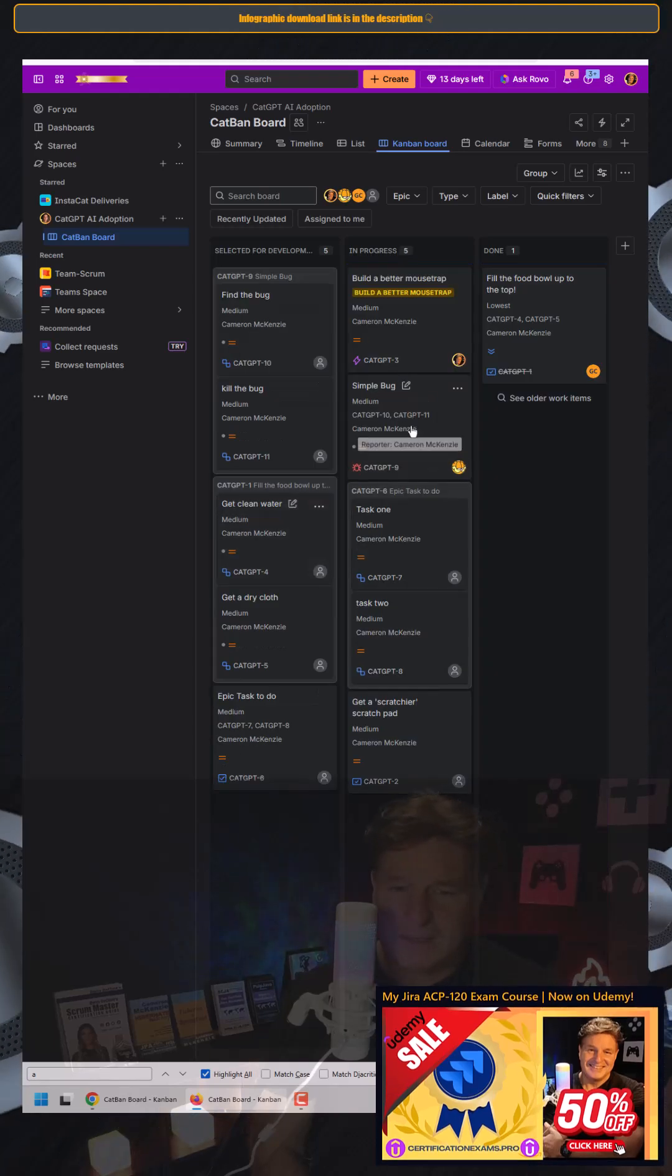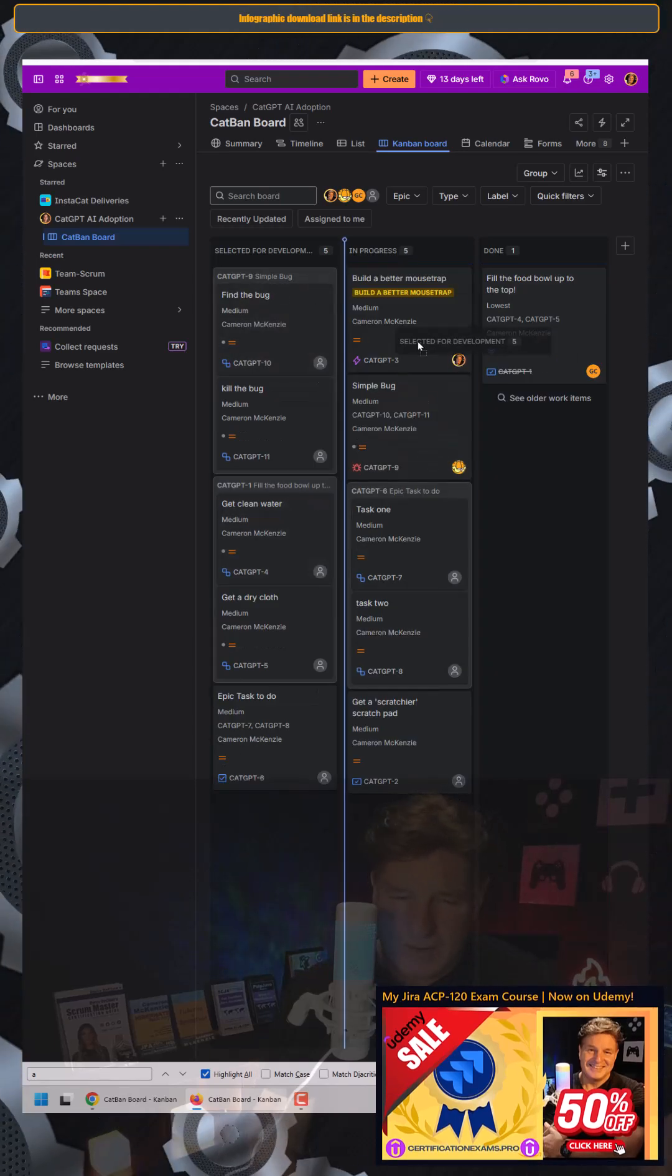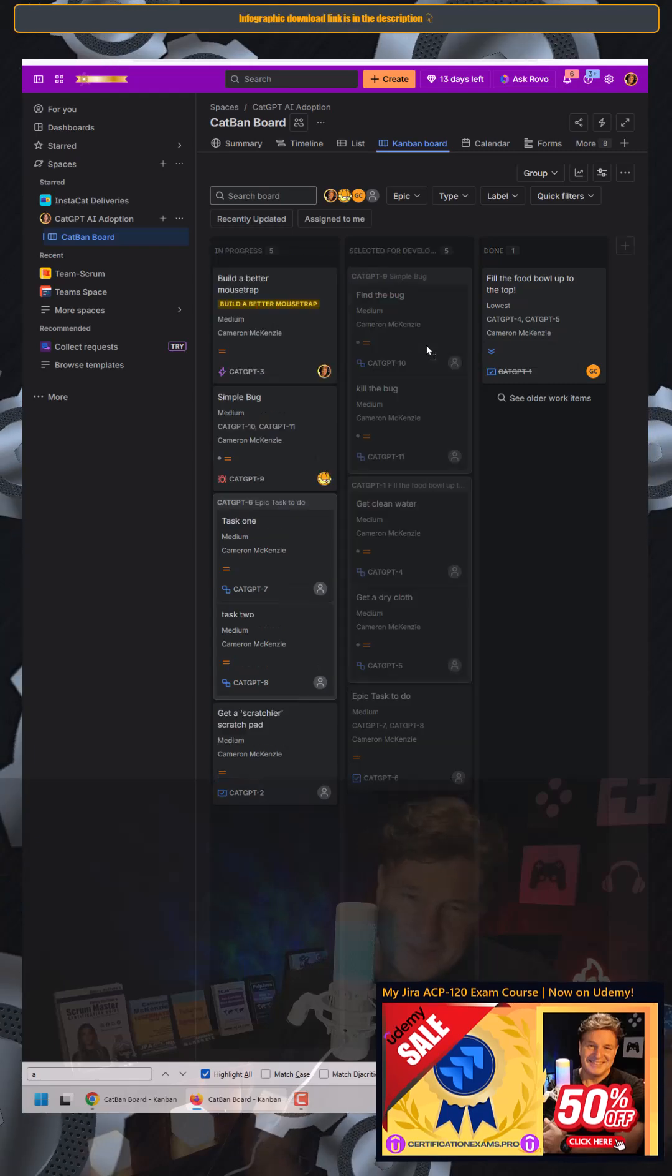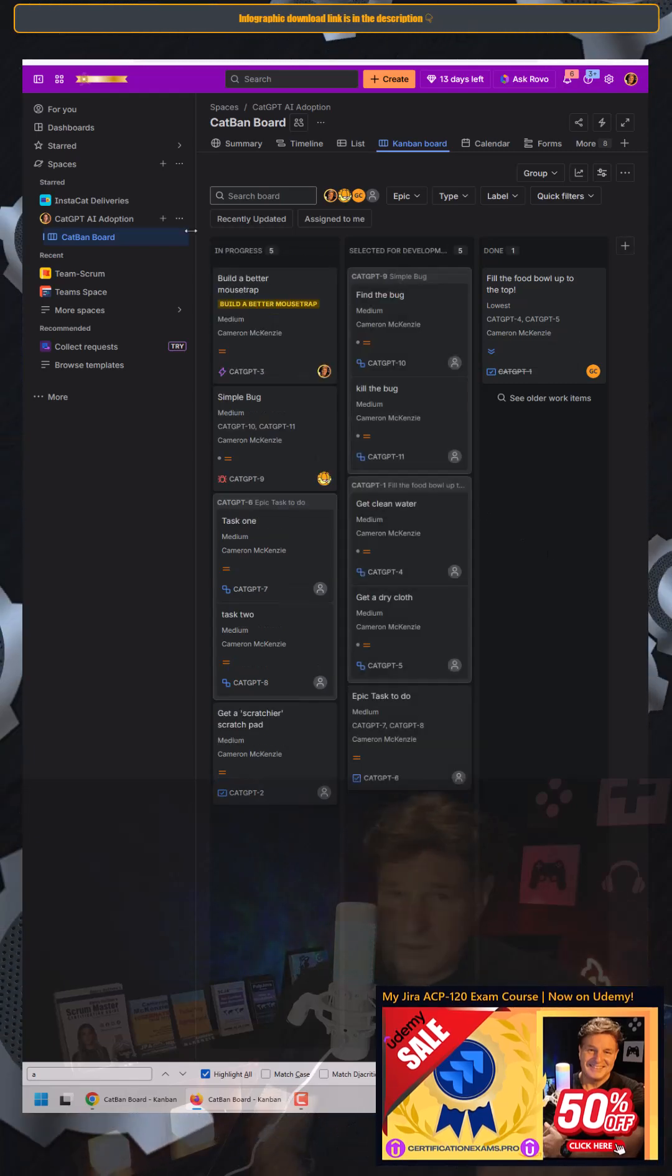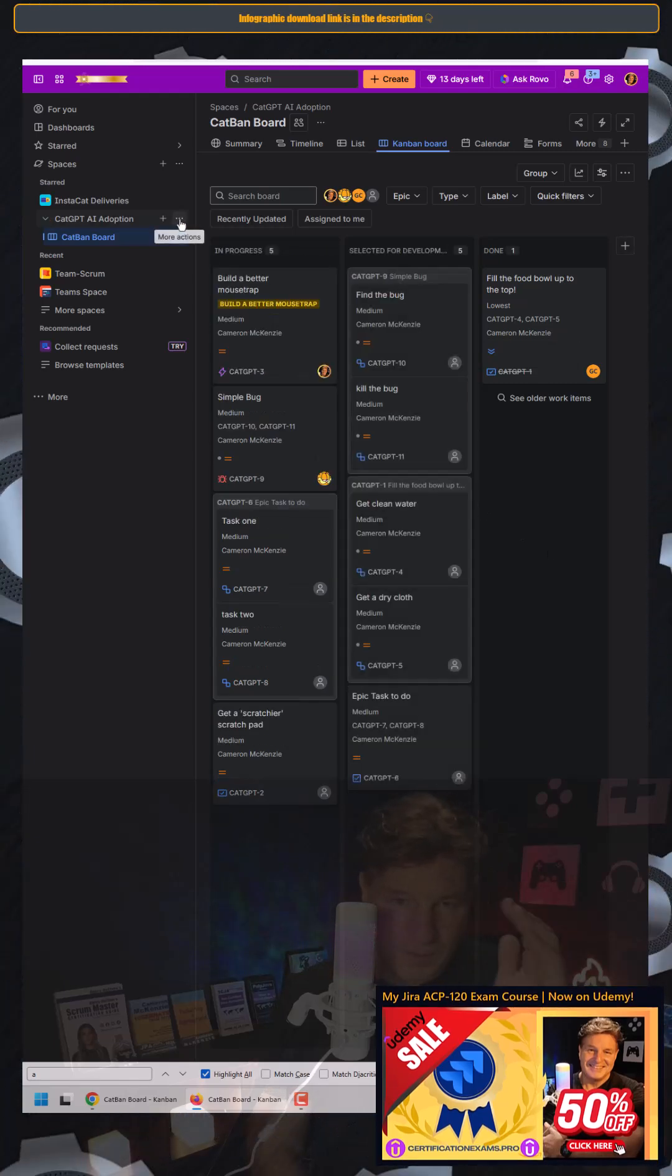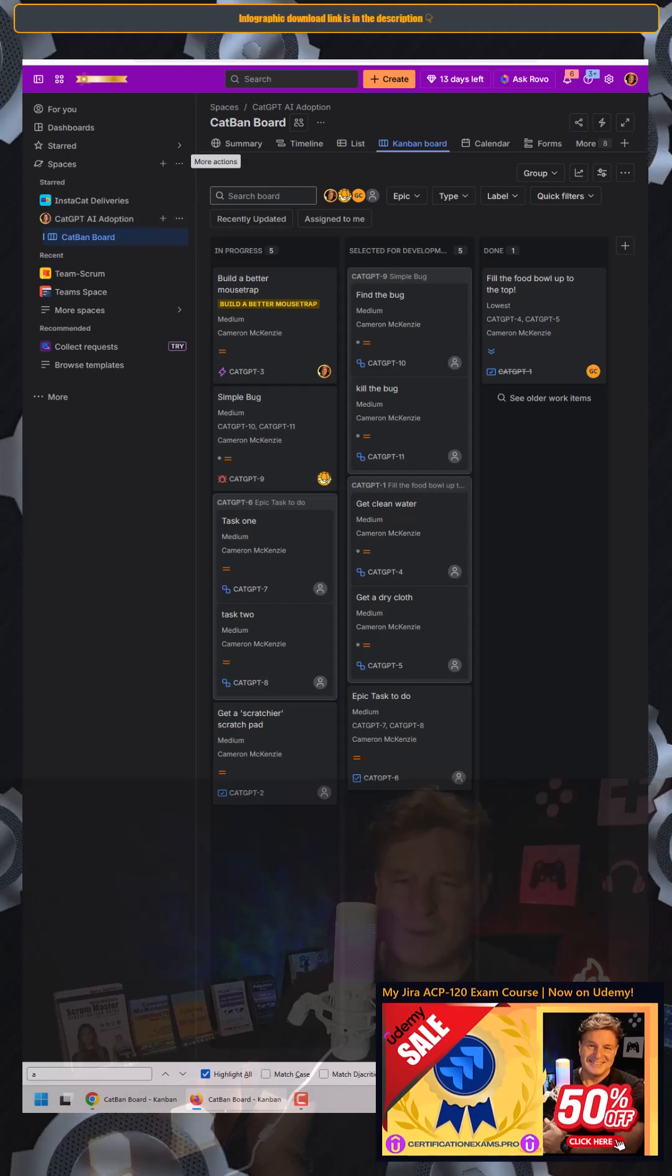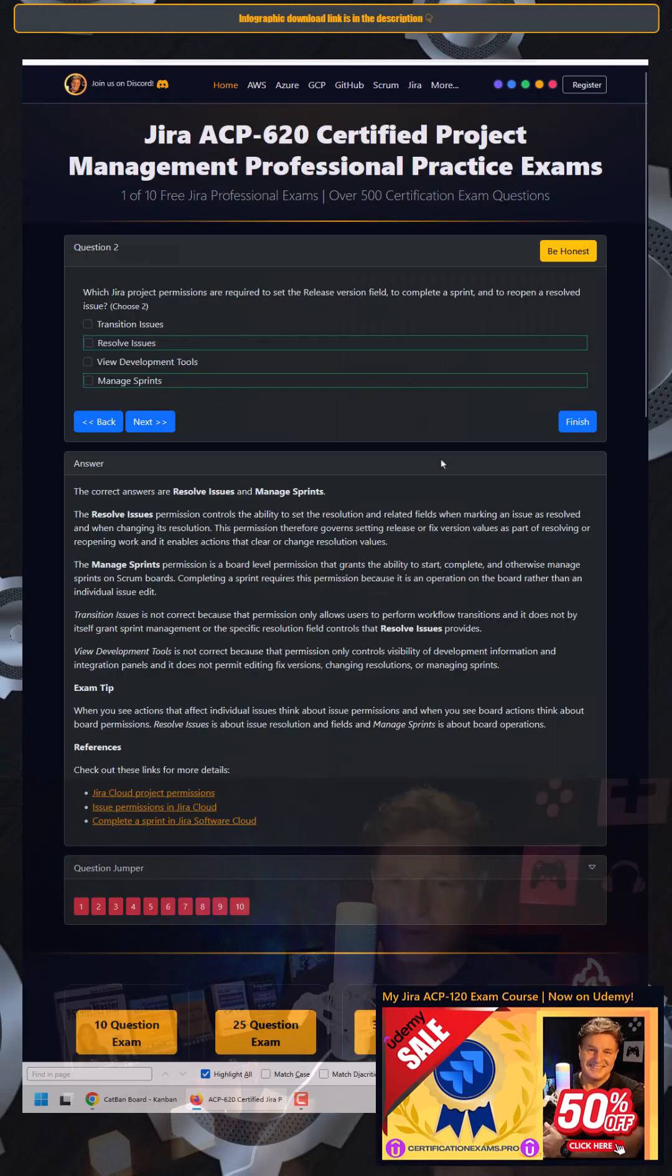But can I move in ones that are not assigned to me? No, not at all. And so there you go. That's how easy it is to configure workflow conditions in JIRA and restrict transitions.